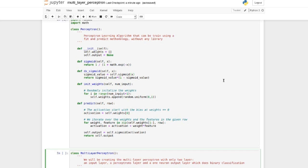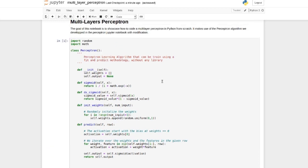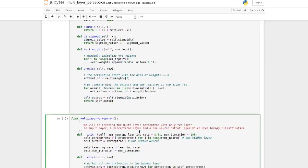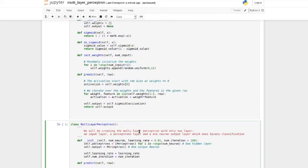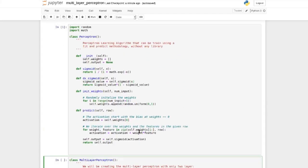Over here we have the perceptron. We're using random and math to do the job. If you want to know more about how the perceptron is working, you can look at my previous video.